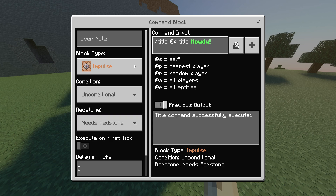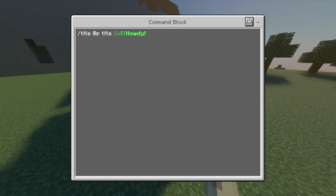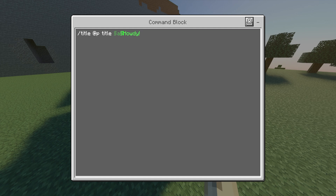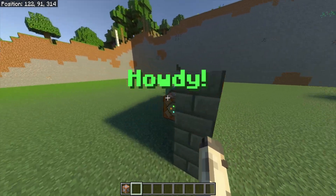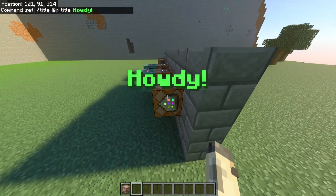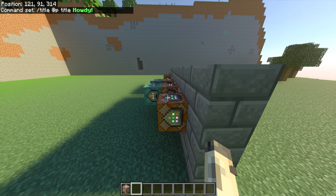For just the title, it's really simple. The first command block is impulse, unconditional, needs redstone, and the command is: slash title @p title — then after that you put whatever you want. For me I have the section symbol a, section symbol l, then 'Howdy'. The section symbol a makes the text green — a is green, e is yellow, b is blue, d is purple. The section symbol l makes your text bold. Without it the text is not bold, but with l it becomes bold. You click it and 'Howdy' appears on screen.